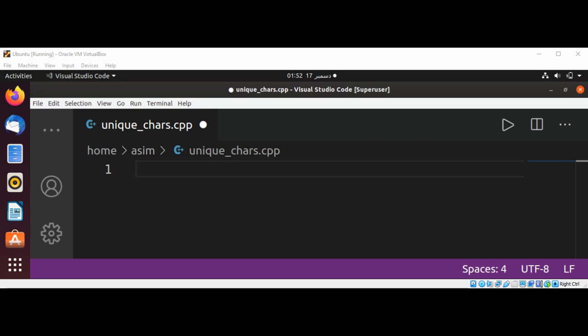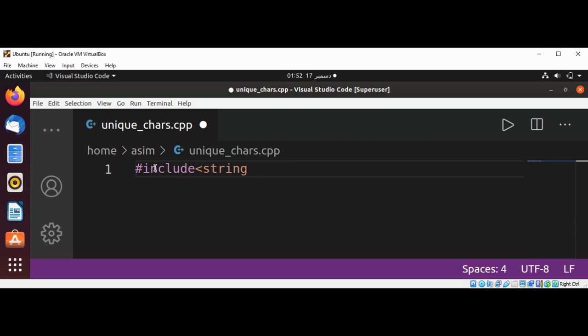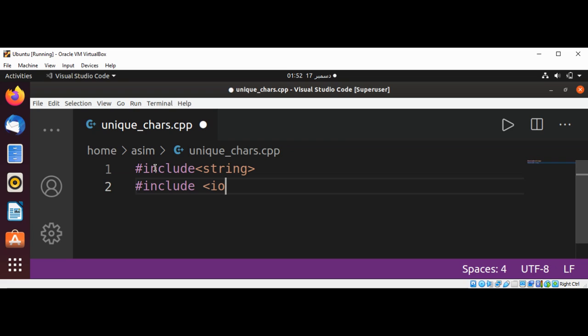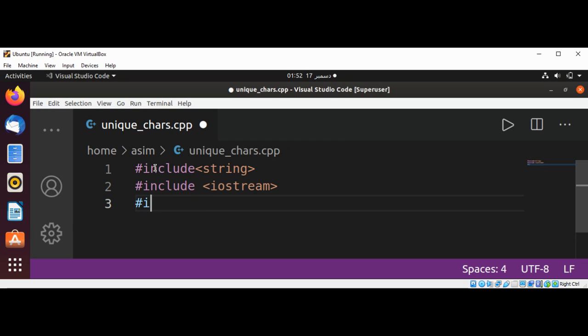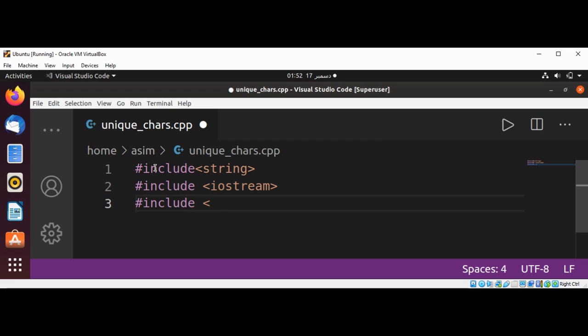Let's see how to implement in C++. First I'm going to include string, then iostream, and then cassert.